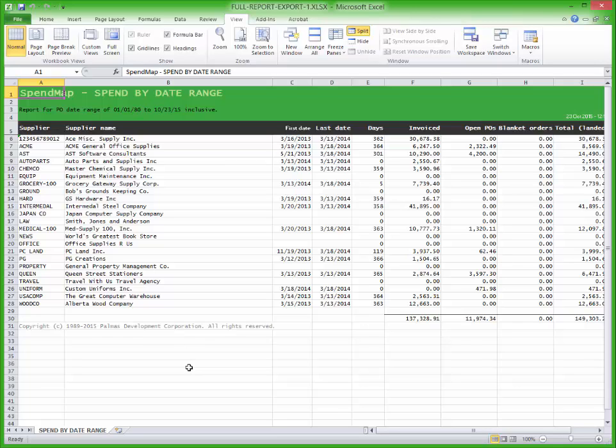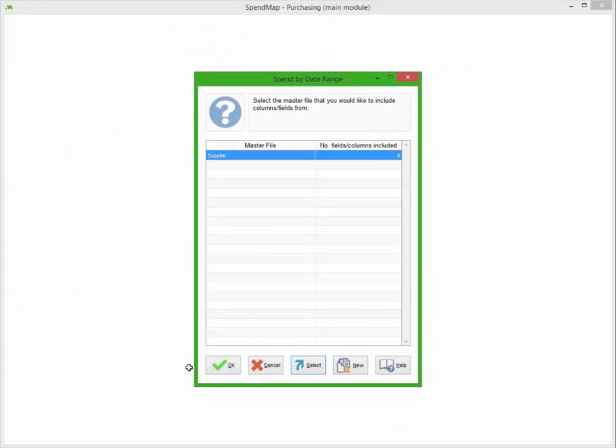Let's say that you want to add the contact person and phone number for each supplier, in case we have questions for them while we're reviewing the spreadsheet.